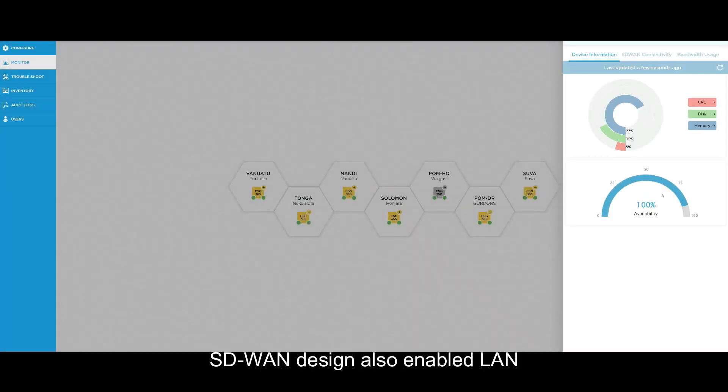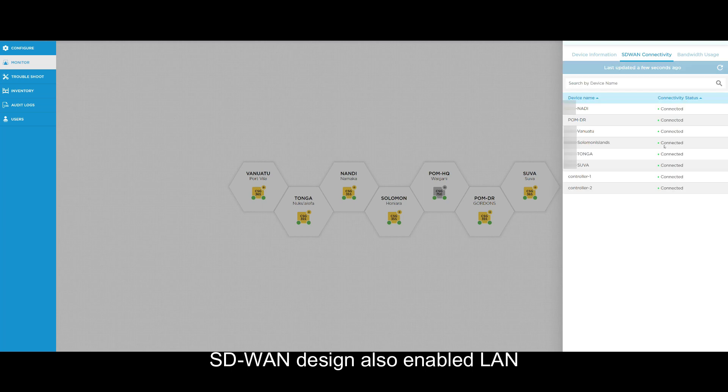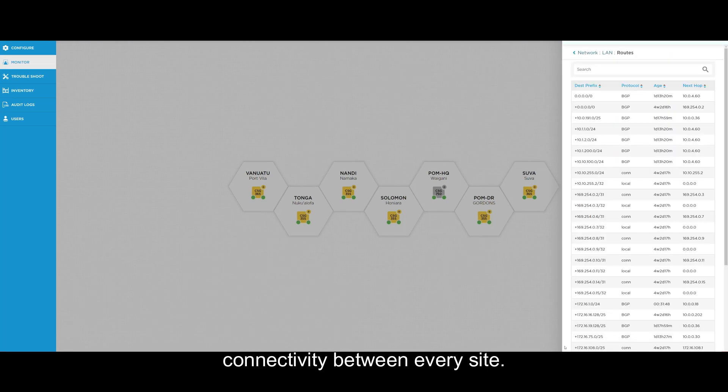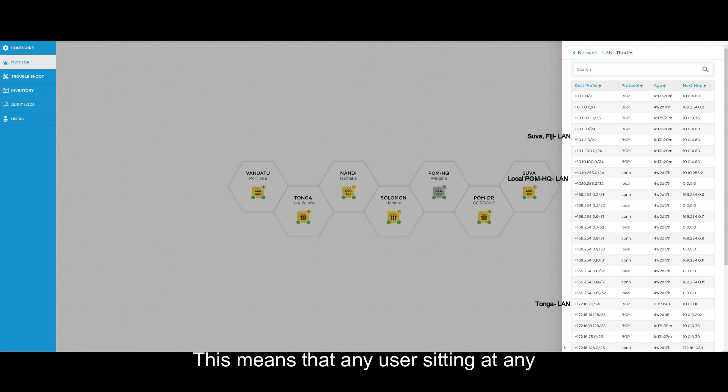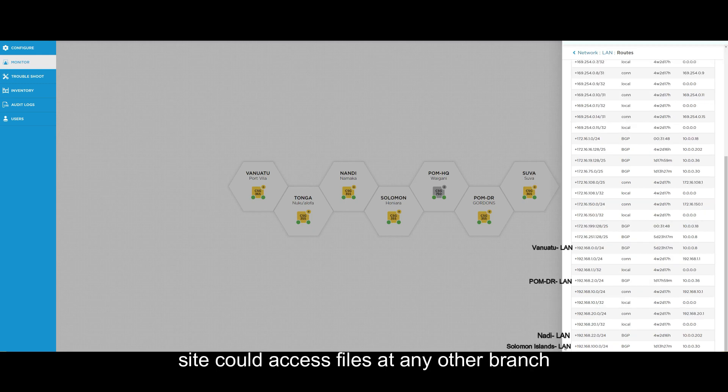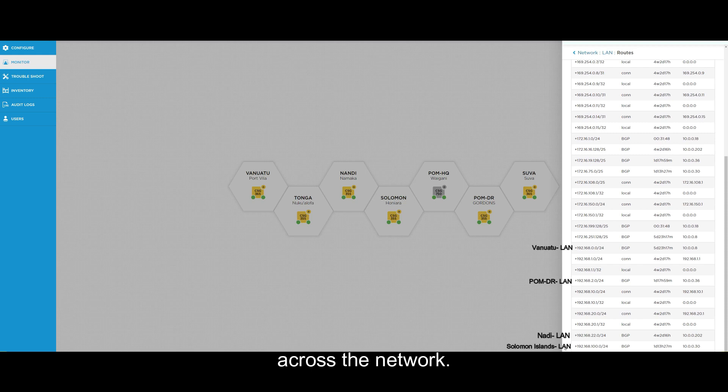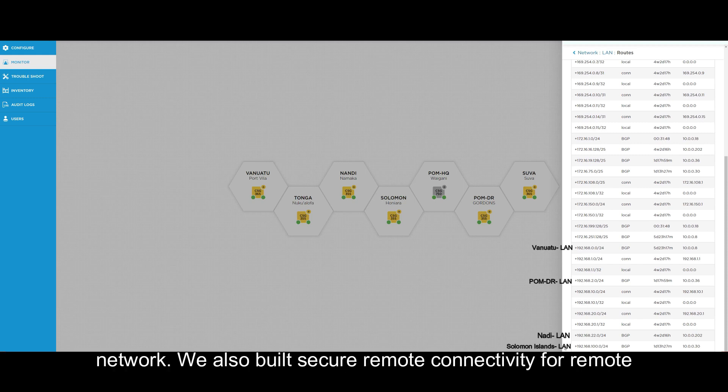The full mesh SD-WAN design also enabled LAN connectivity between every site. This means that any user sitting at any site could access files at any other branch across the network as if they were part of the same LAN network.